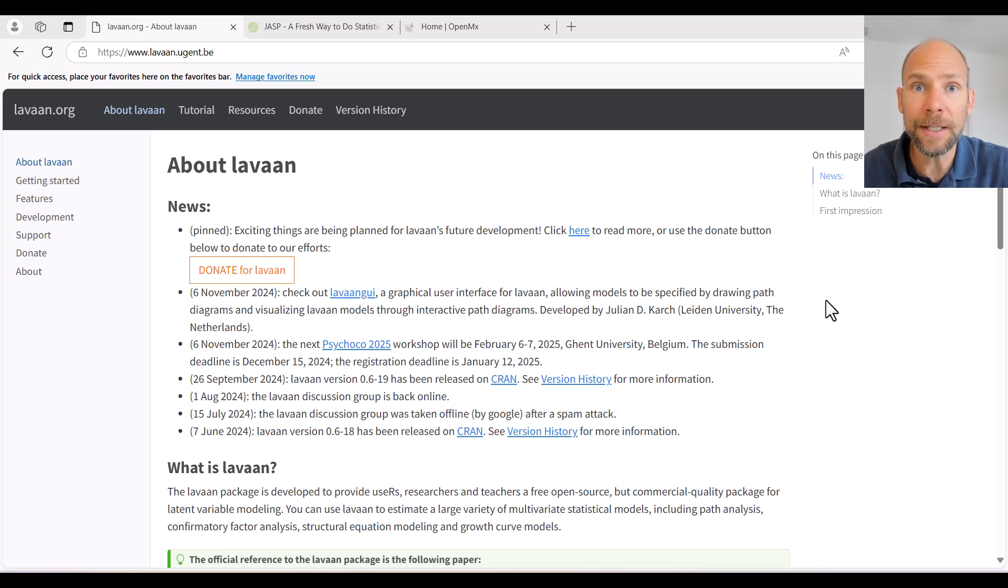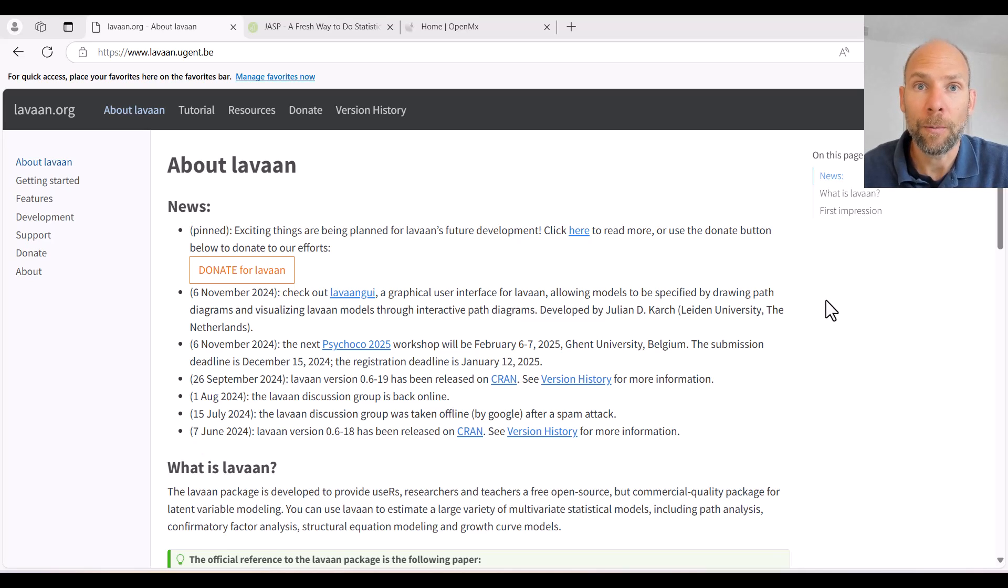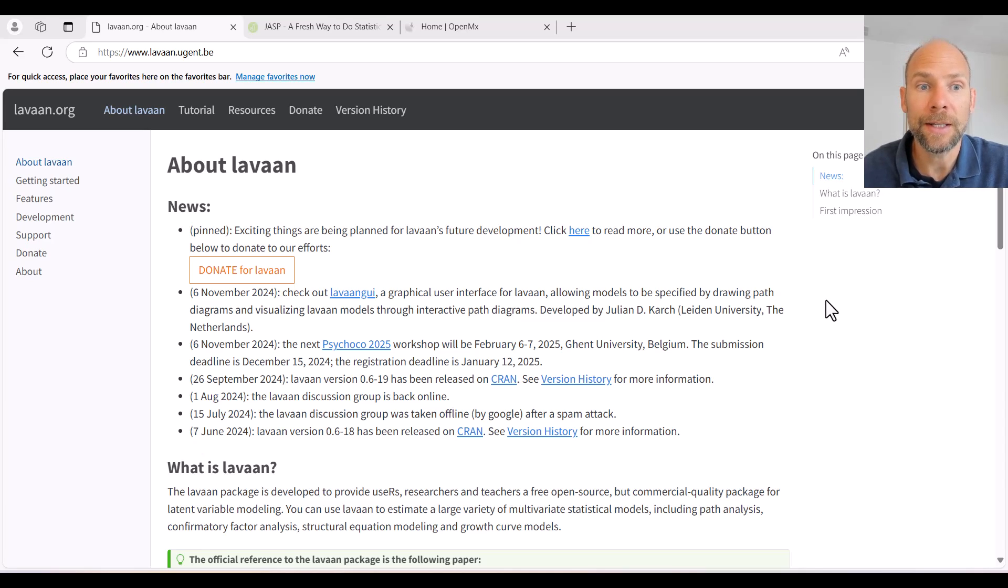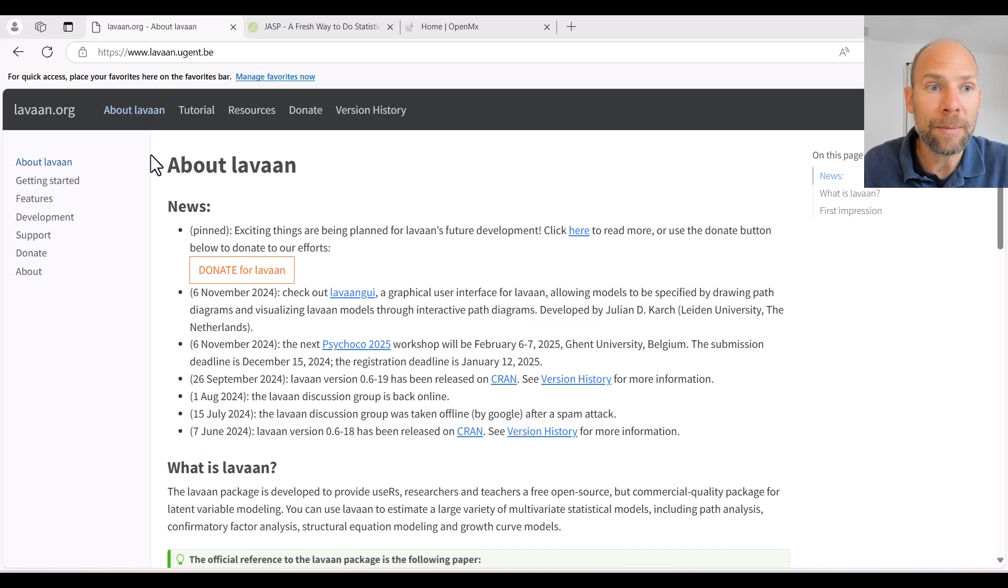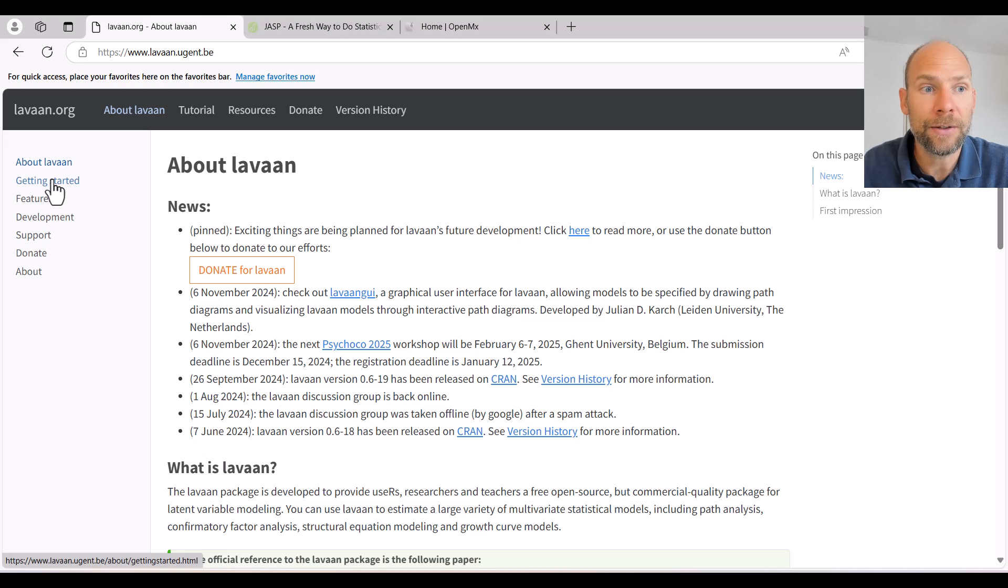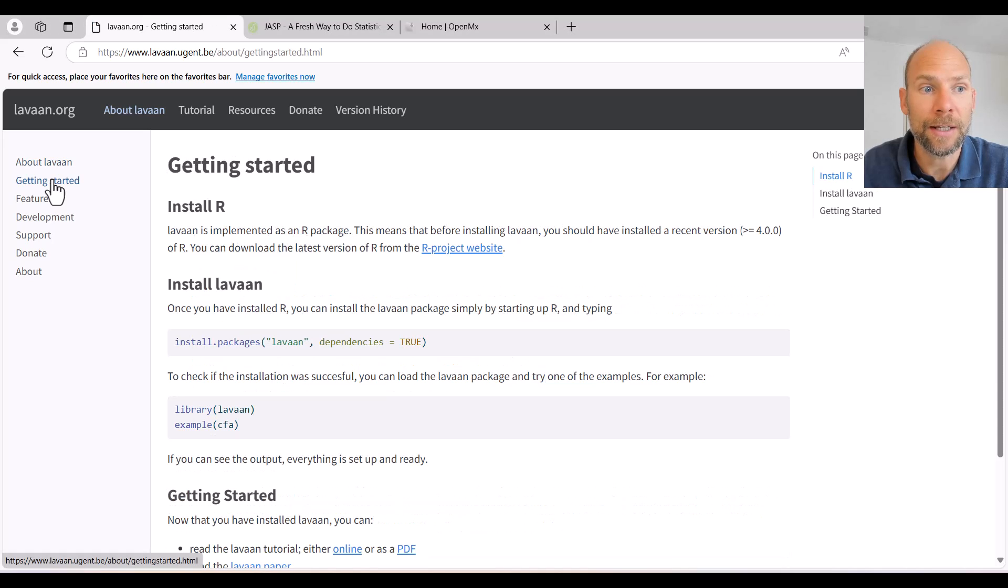You can see here on my screen I have the website open for the LAVAN software. You can see this is the landing page here, and on that website you can find a link to a page that is called getting started.